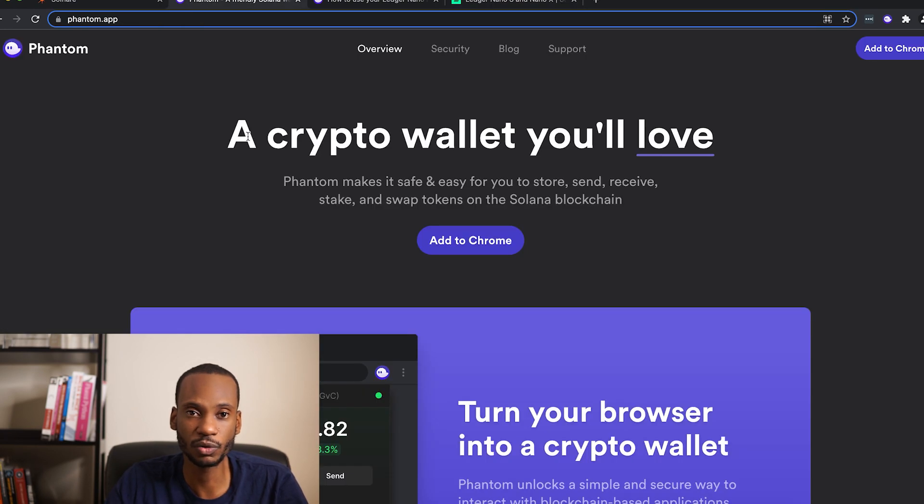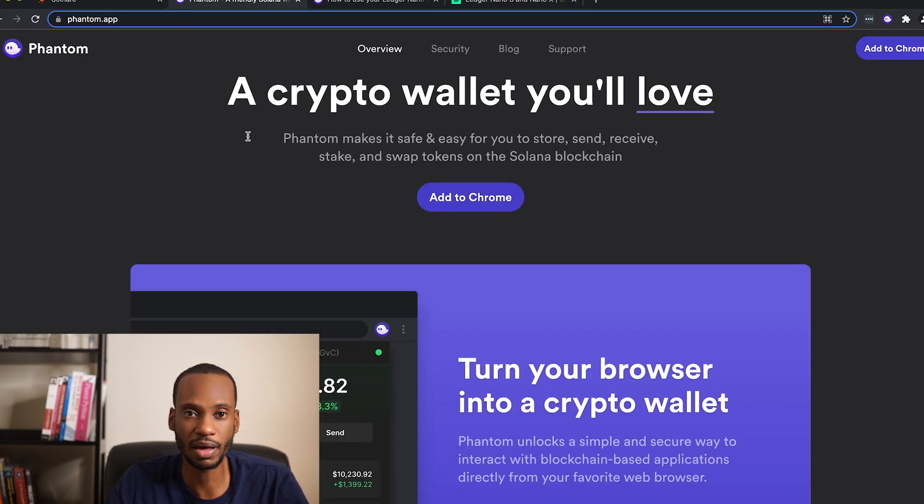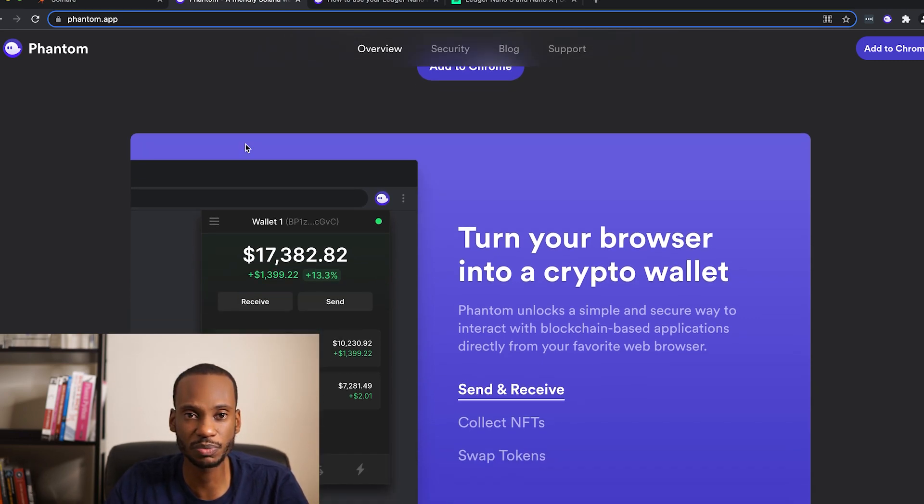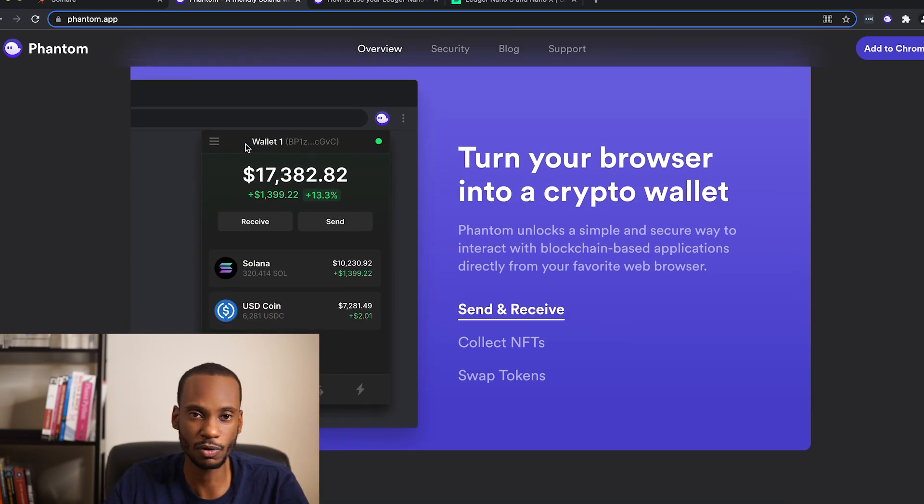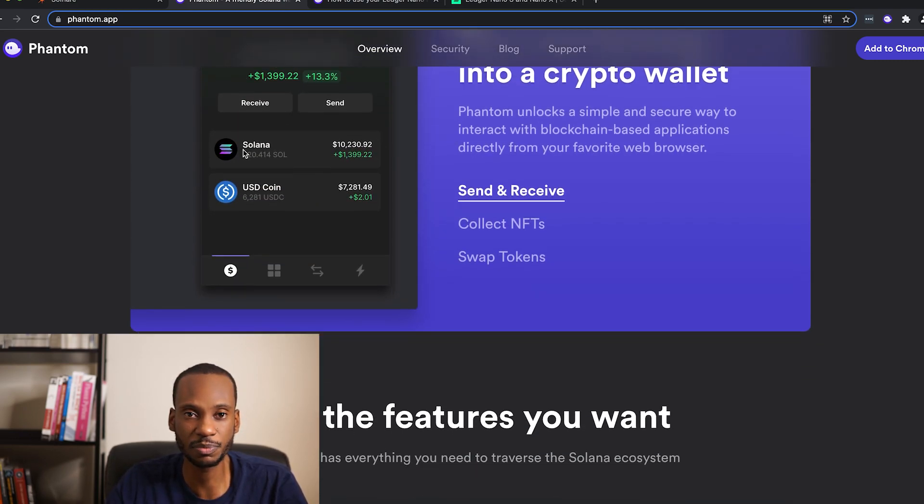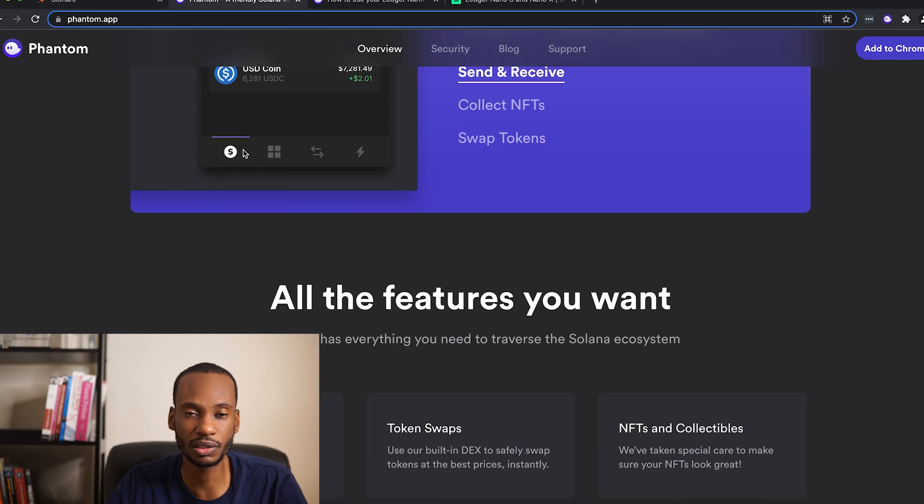So the main elephant in the room is Phantom. That's a really nice, clean user experience. Reminds you very much of the MetaMask experience from the Ethereum ecosystem.